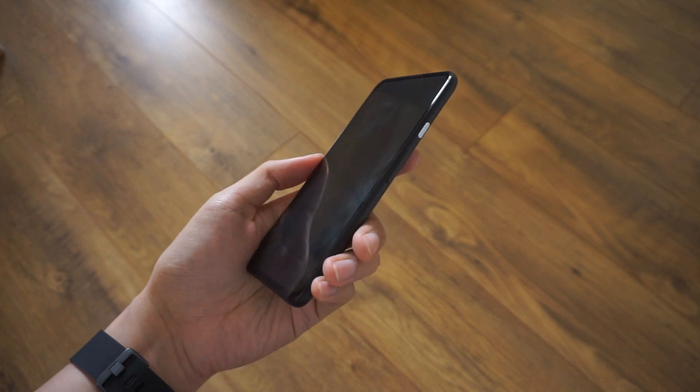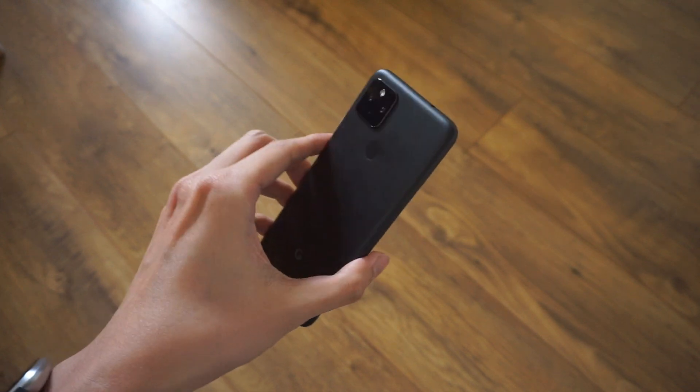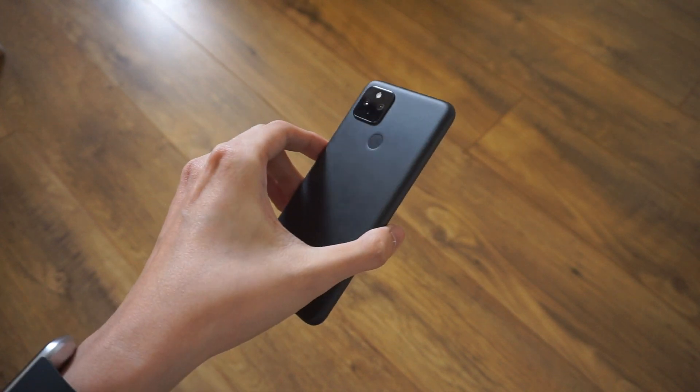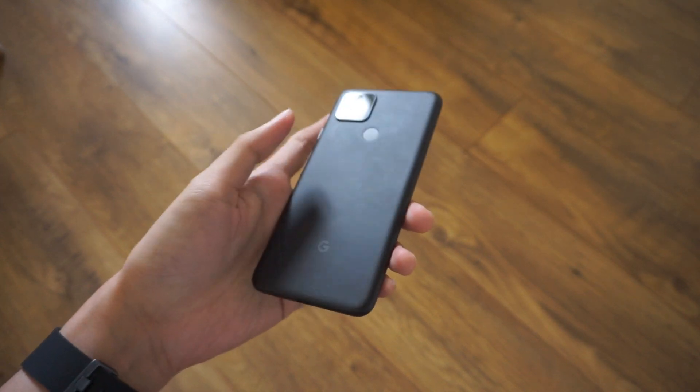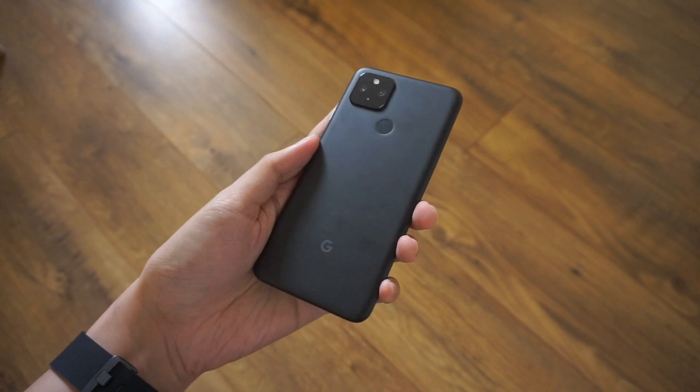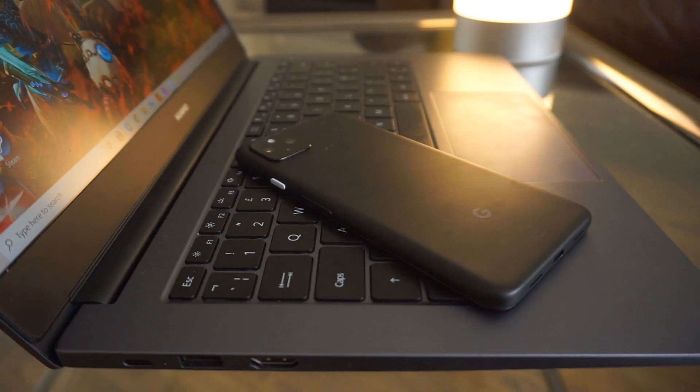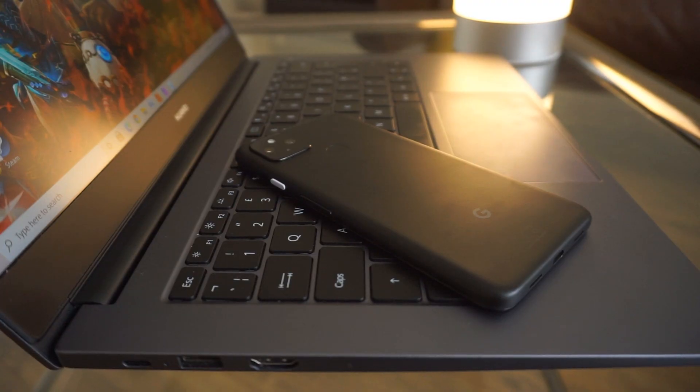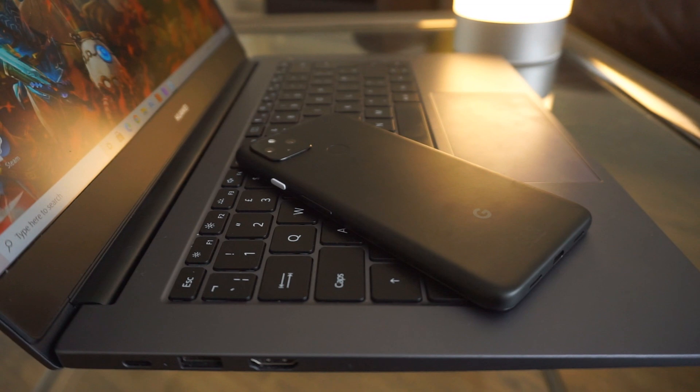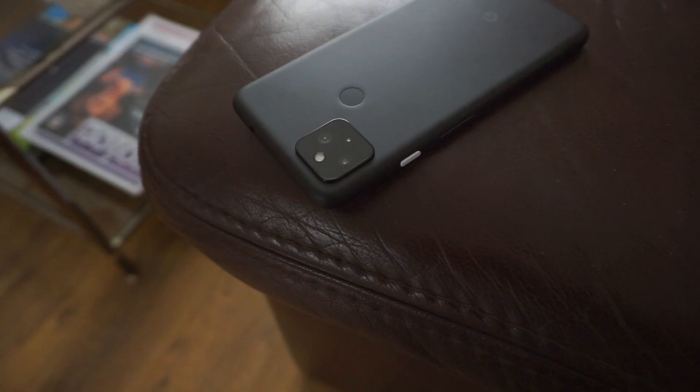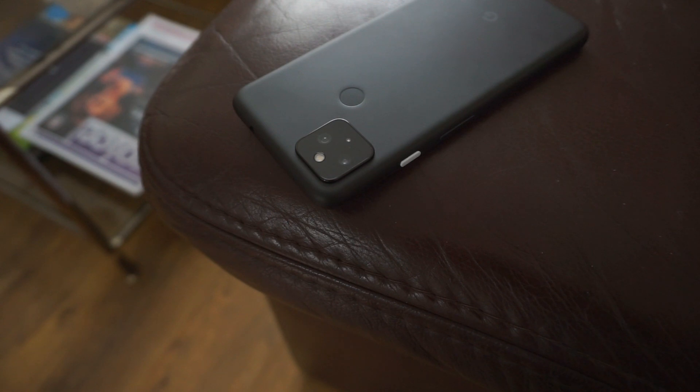Okay, so last on this list is IP certification. The Pixel 4a 5G features a nicely built and sturdy polycarbonate design. And while I do prefer this style to glass phones, it unfortunately does not feature any IP certification. You'll have to be extra careful when handling the 4a 5G around pools or beaches, as there's no water or dust protection on this phone.